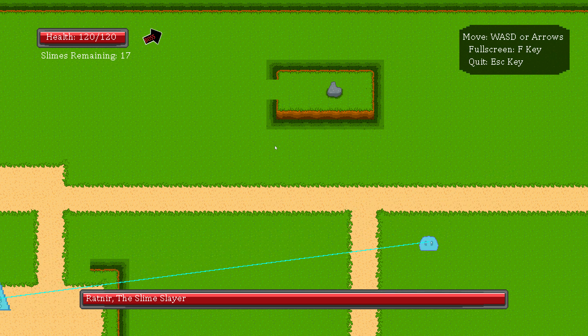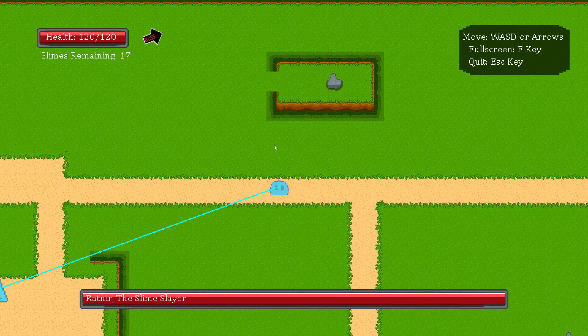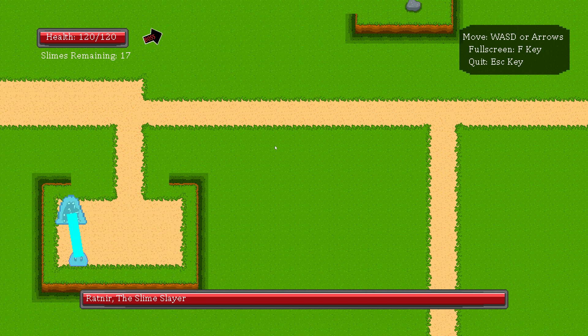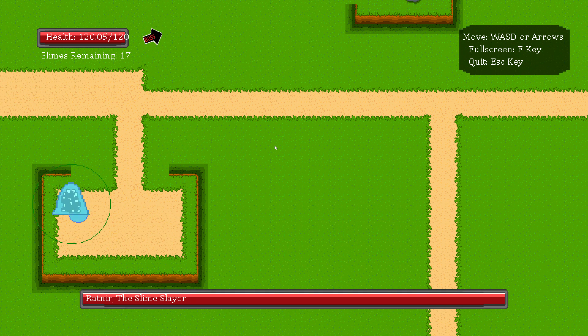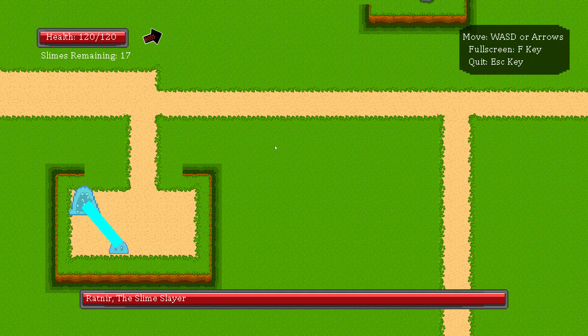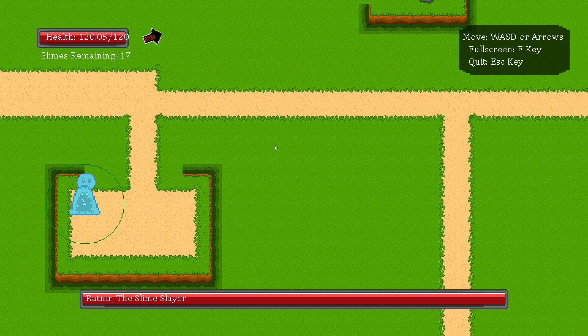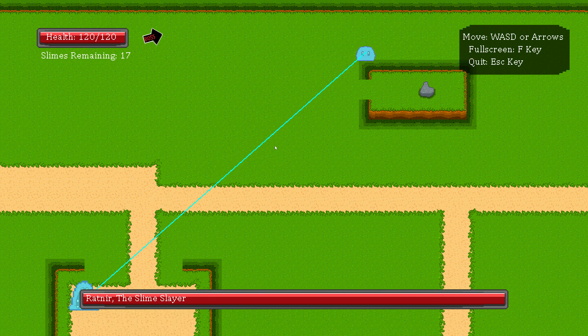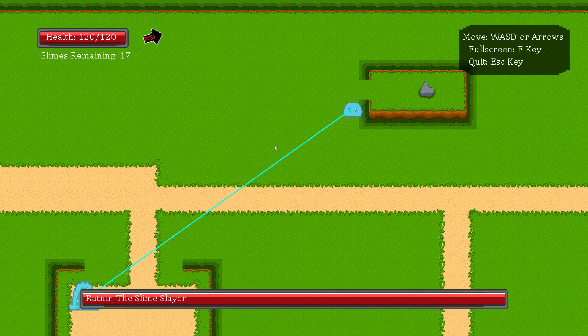All right, I understand. Just some minor technical things I'm noting like the health. I'm 120.05 out of 120. So clamp your integers down.